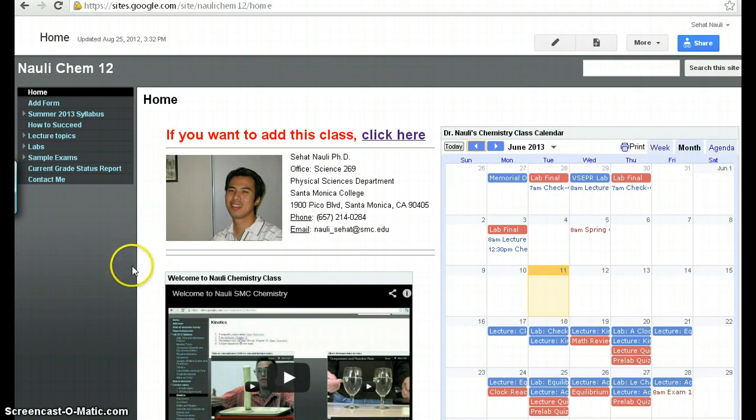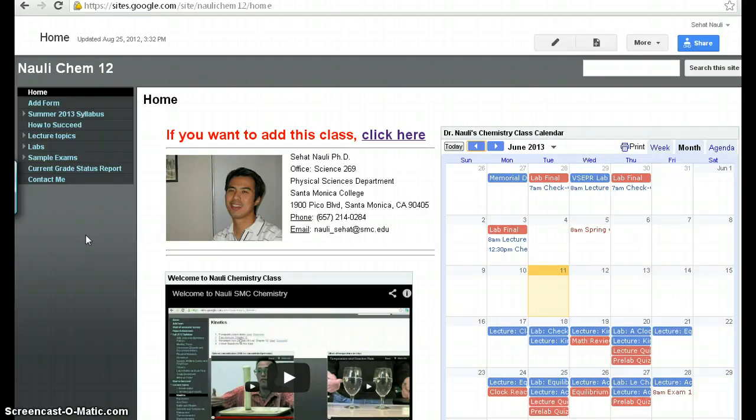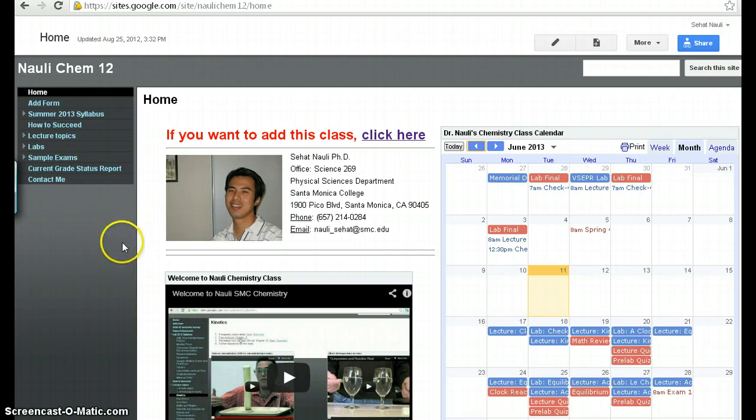What I want to do is explain to you how the website is organized and how you can look for any materials you want related to this class, whether it's homework, assignment, lecture topics, lab topics, when assignments are due, when classes are going to take quizzes and exams. All of this you can find in this website, as long as you understand how it's organized. So that's the purpose of this video.